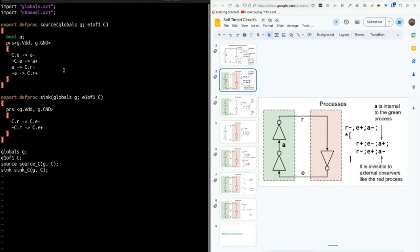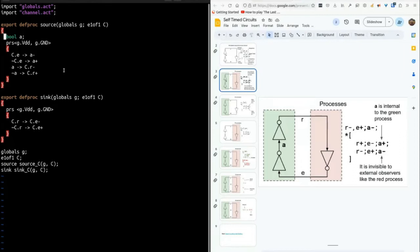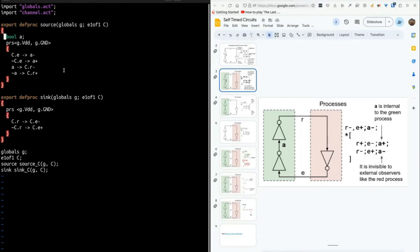For someone coming from a more software programming side of things, this is not exactly lexical scope, but we're employing lexical scope to mimic what the different hardware circuits can see of each other. You can think of processes as a function that is constantly running, has a main loop. So we have this written, we're going to save it quick, and we're going to call linker.